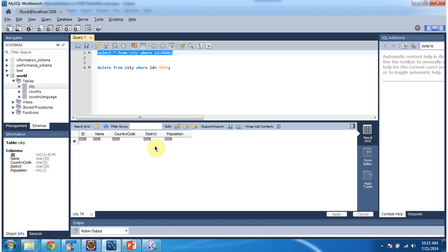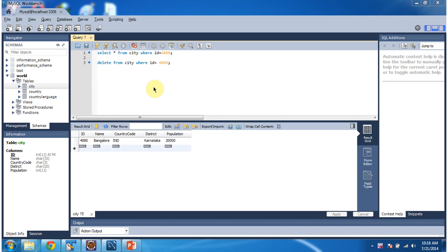Here you can see the record with ID 4080 is deleted. This is about the JDBCDeleteRecords demo. Thanks for watching. Bye.